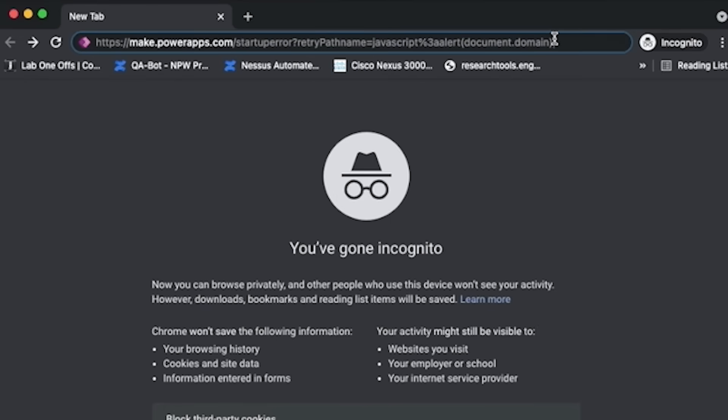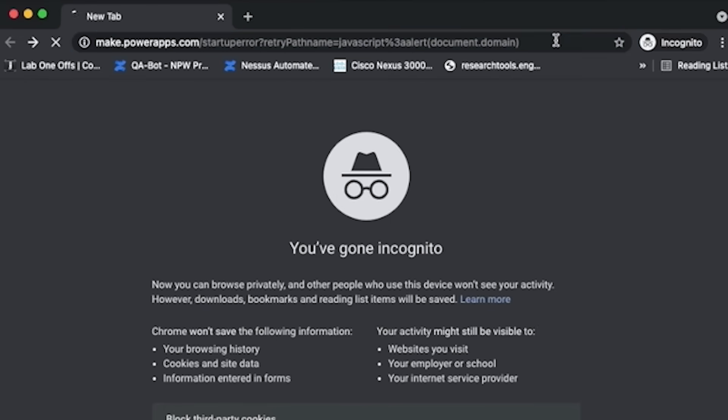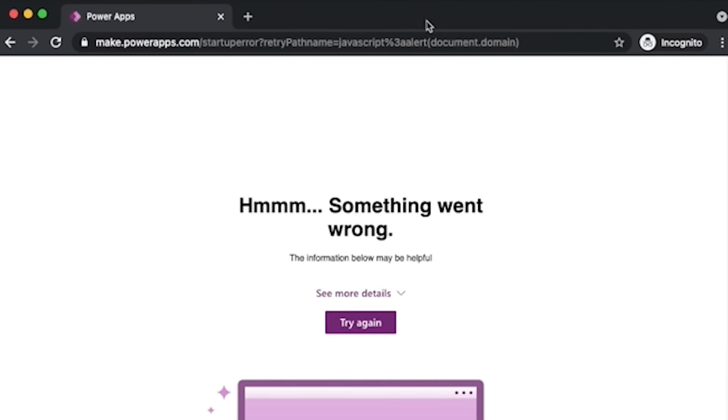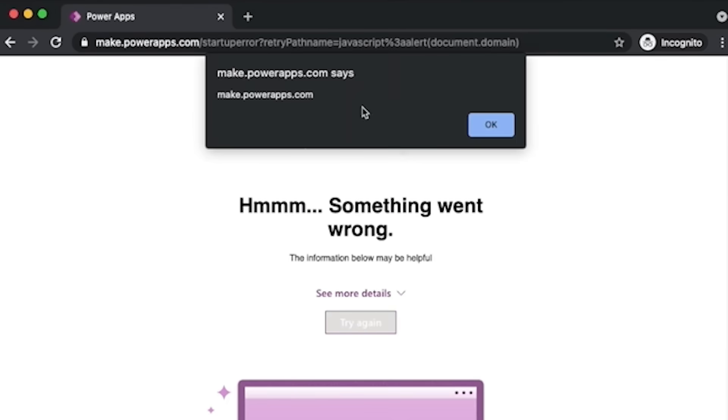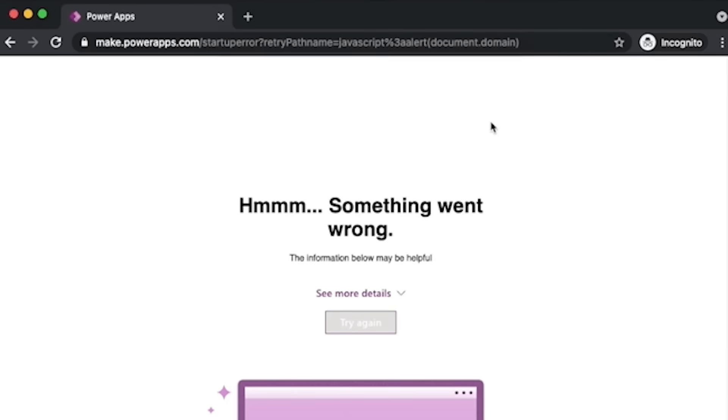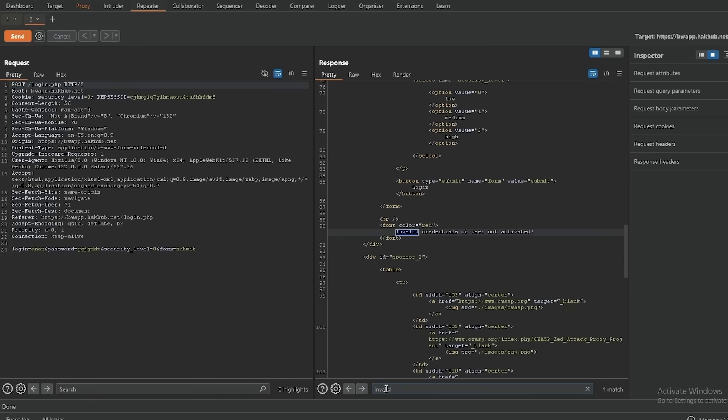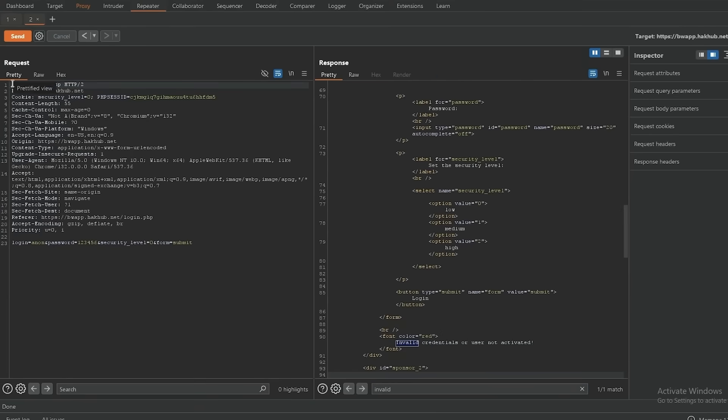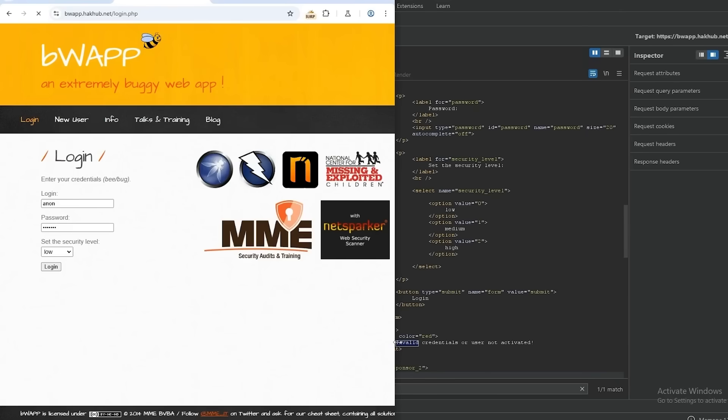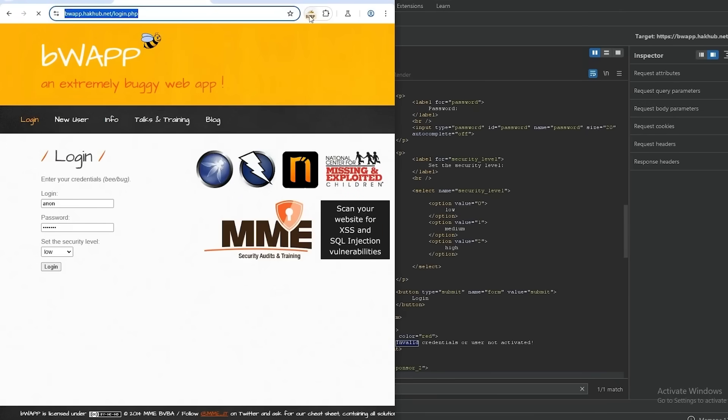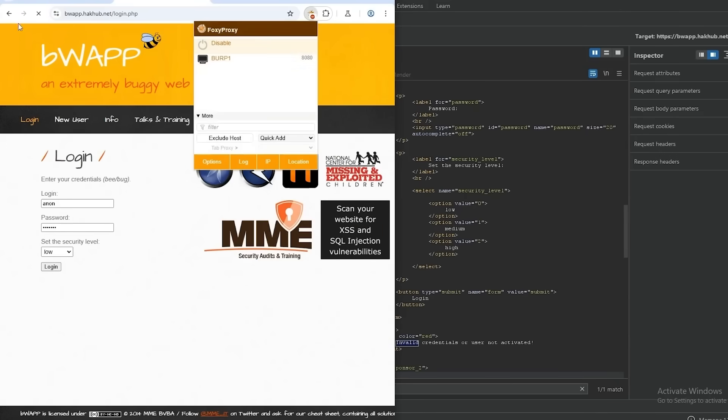As a pen tester, you'd test for reflected or stored XSS vulnerabilities. If the site doesn't sanitize input, your script executes and exfiltrates cookies. Tools like BurpSuite make this easy with its repeater function to test different payloads. Session hijacking is a high severity finding because it bypasses authentication entirely. You demonstrate the impact by showing you can access the victim's account, perform actions as them, and potentially escalate to admin access if they have elevated privileges.